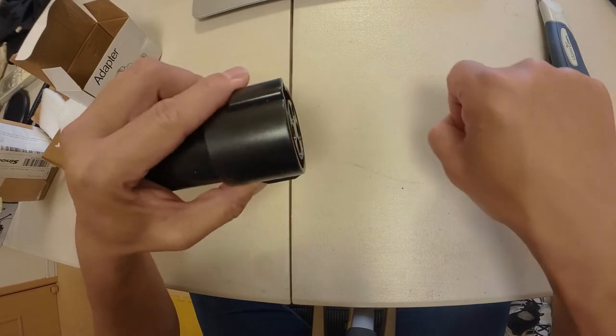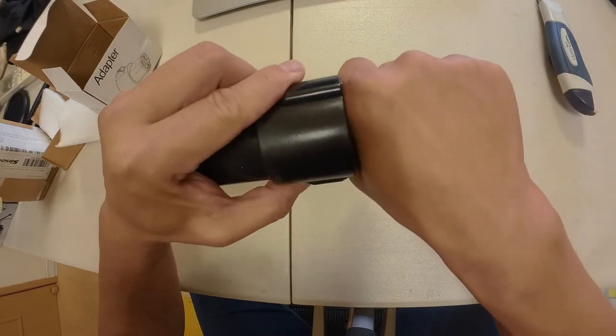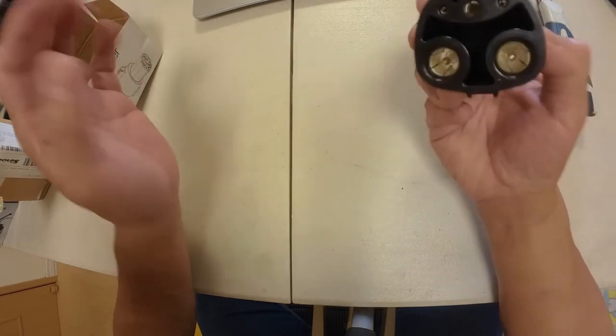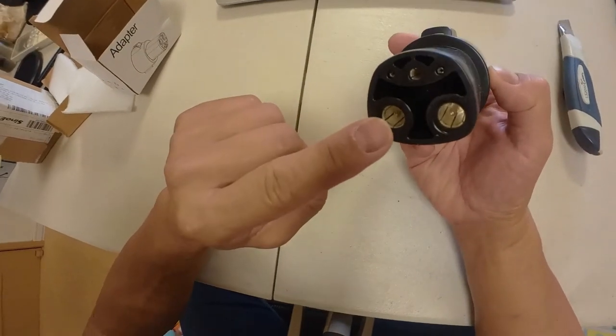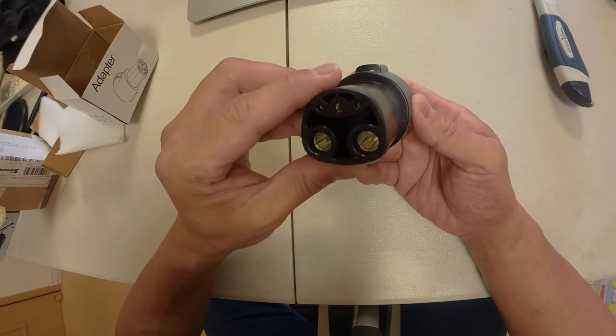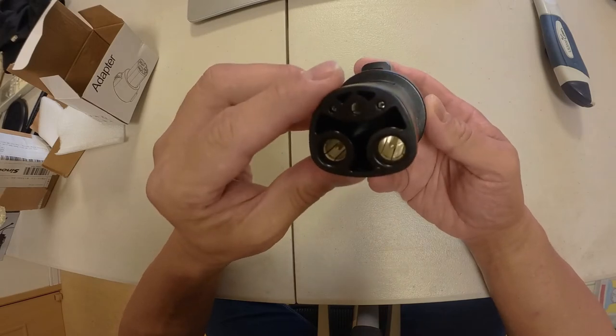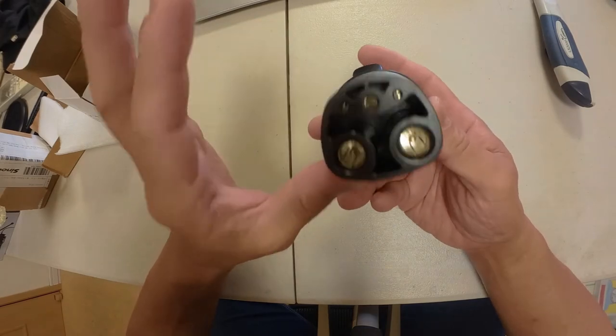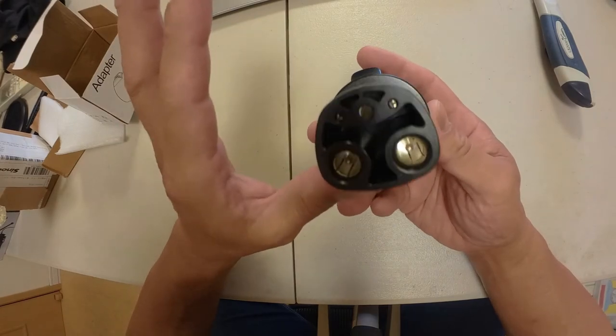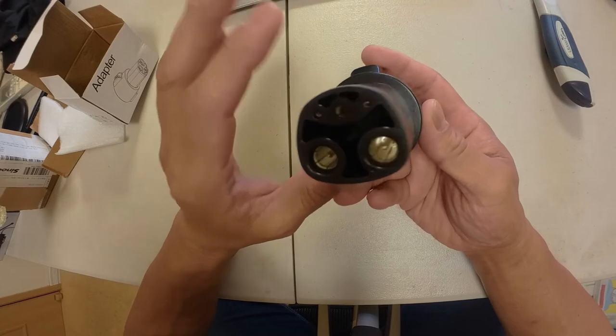So let's go out to my Model 3 to test this plug. Let's go to my Model 3 and test this out. This will fit. I believe it fits.